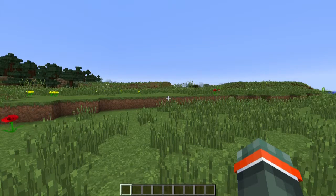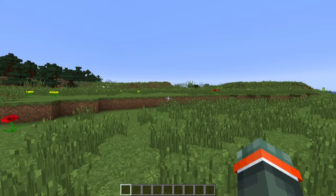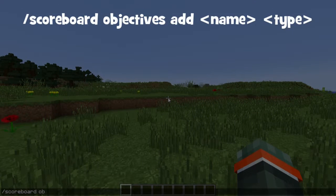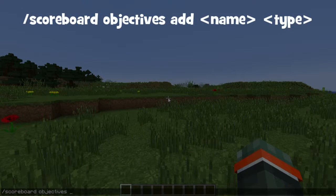The first thing you need to do is to create a scoreboard objective. This is the command you need to use: slash scoreboard, objectives, add, then you need to make up a name for your objective. I'm going to call this one health, then you need to type the objective type.